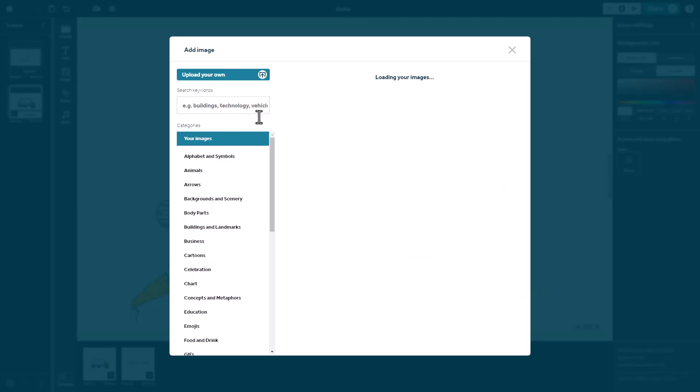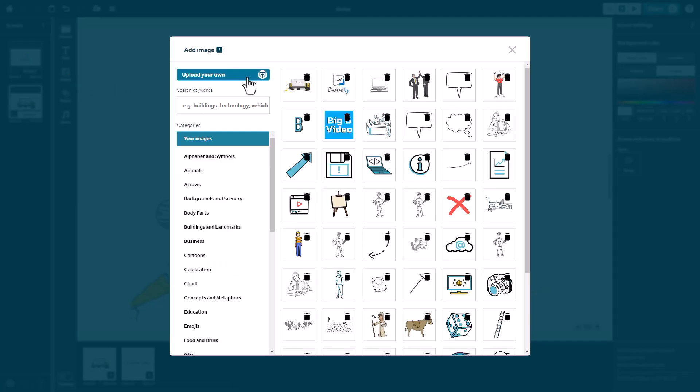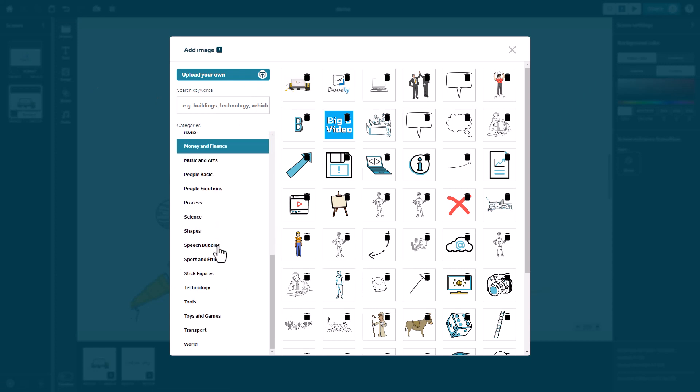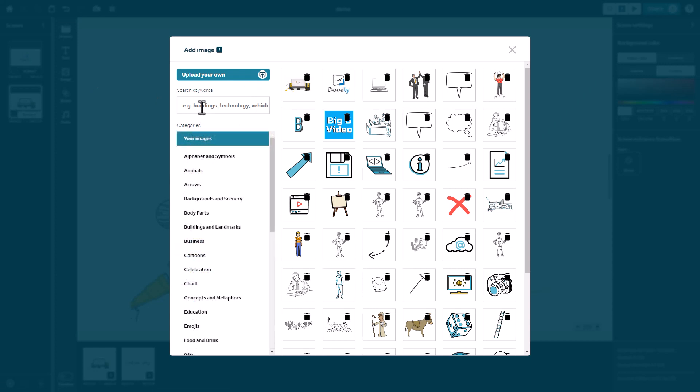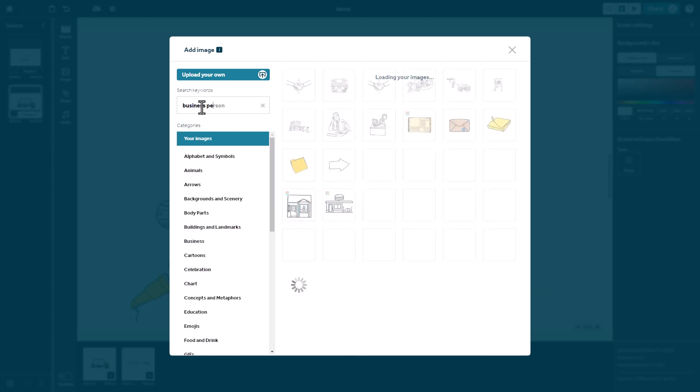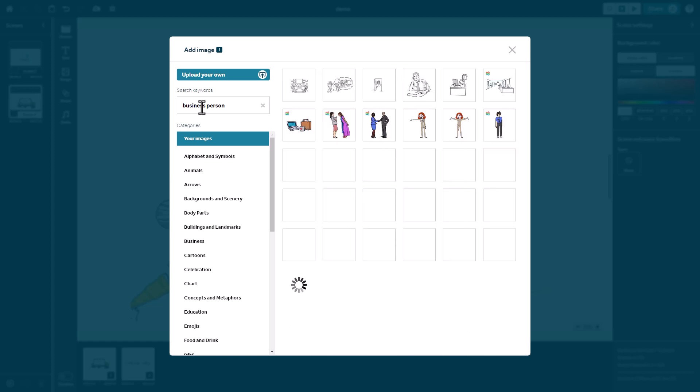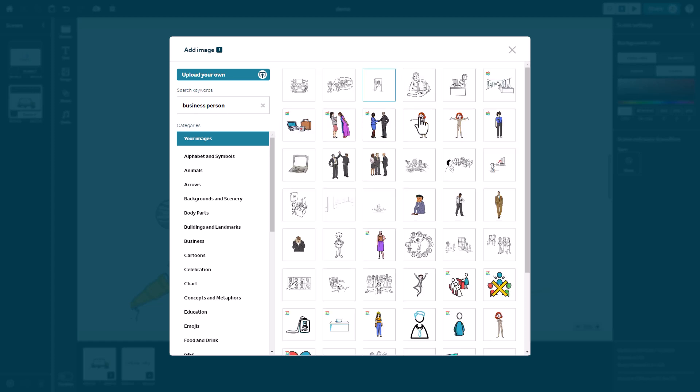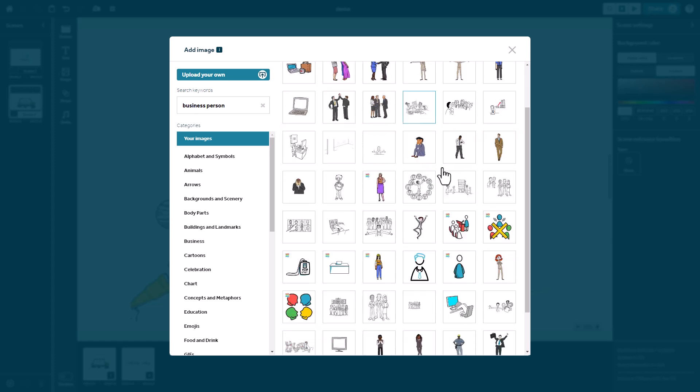Now, if I go to images, I can upload my own, which you've already seen, or I've got quite an extensive set of images here and I can search for them, which is really useful. So if I make explainer videos, I might want to search for a business person. So as soon as I start typing, it starts to filter, which is really good.